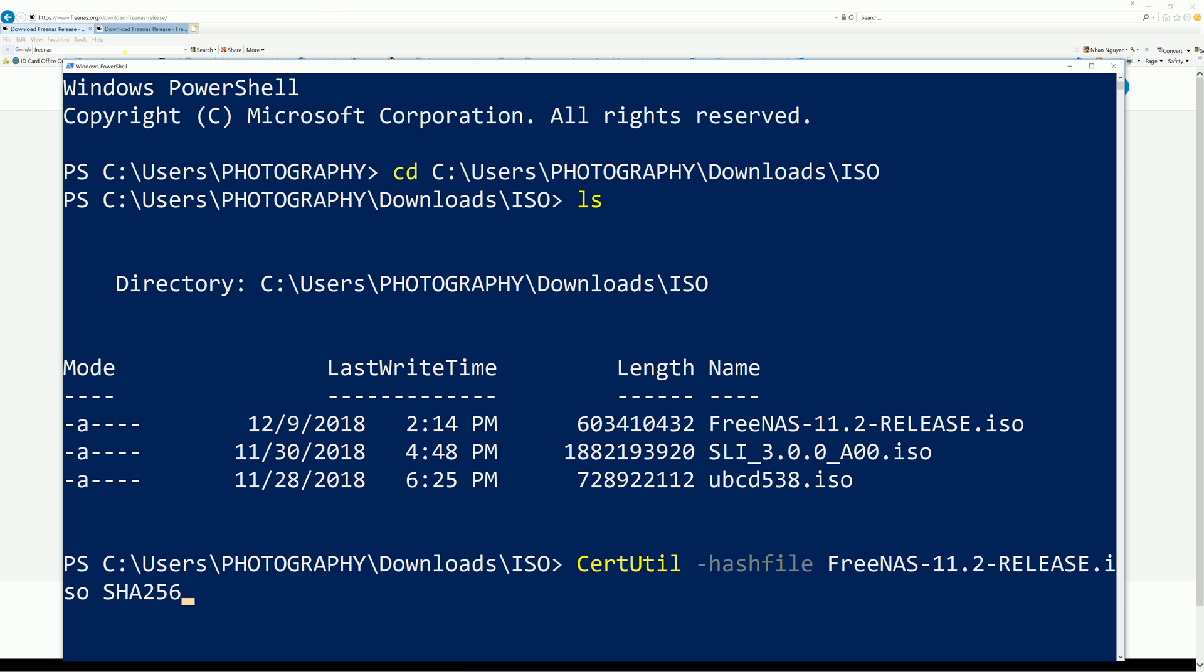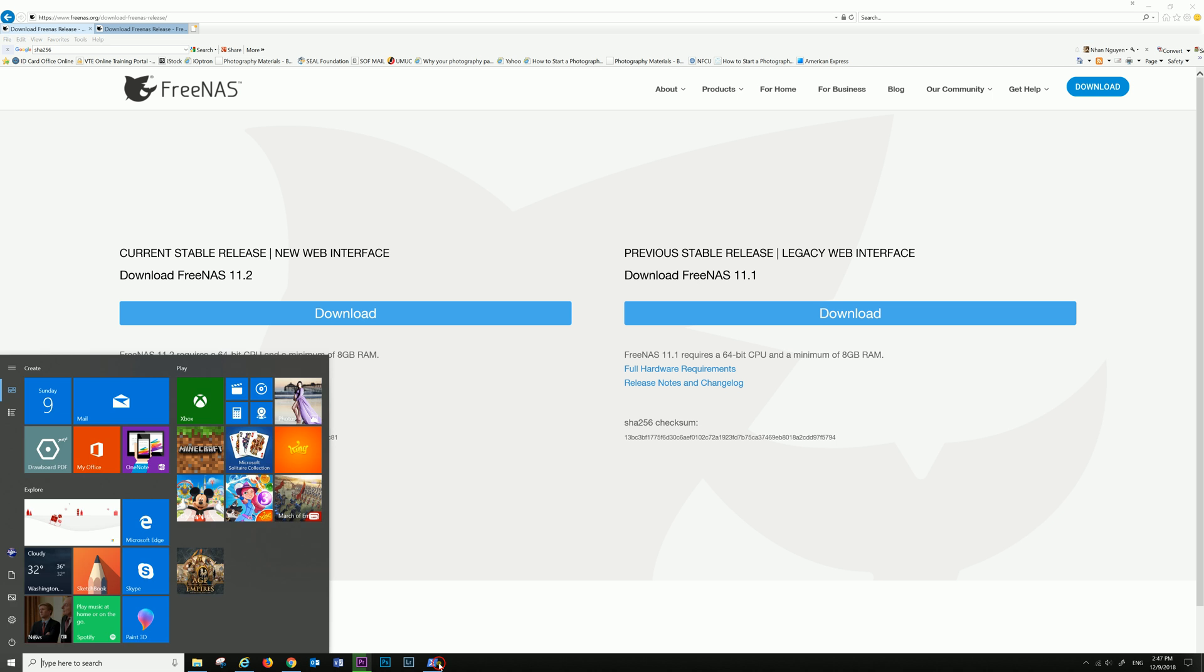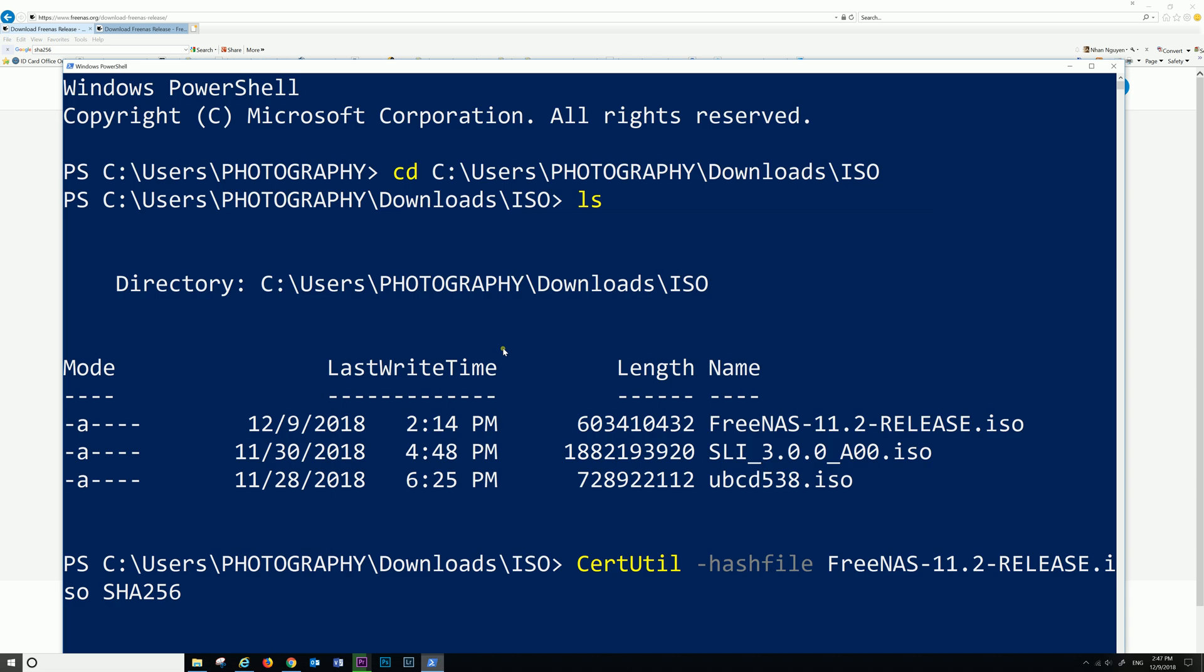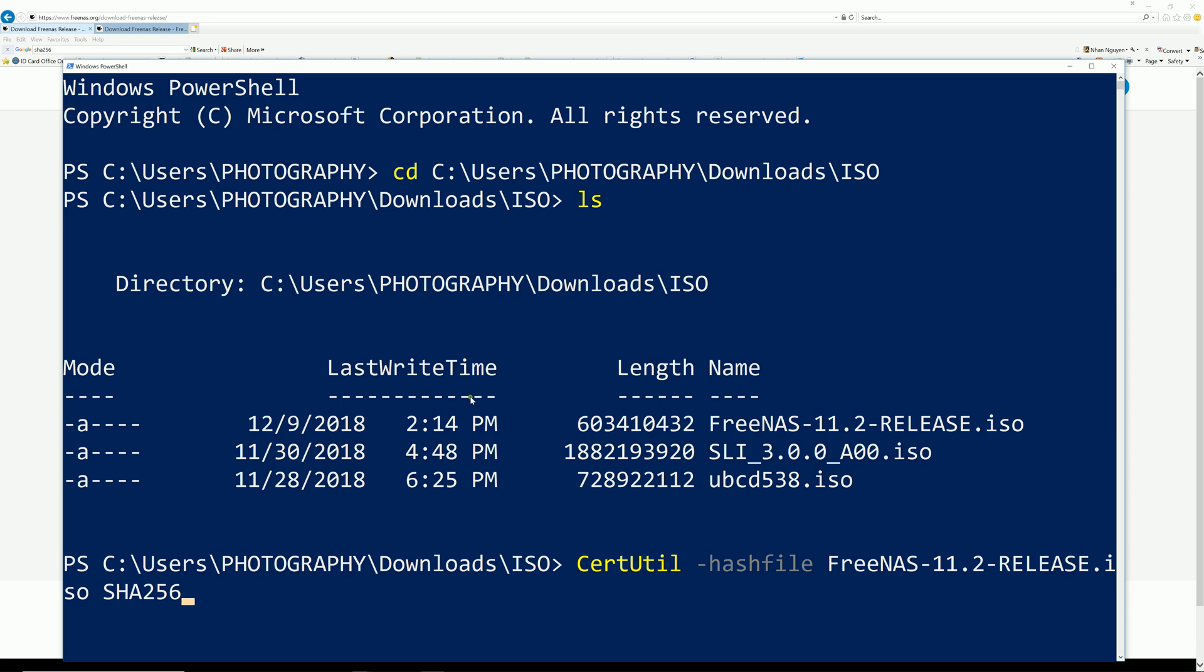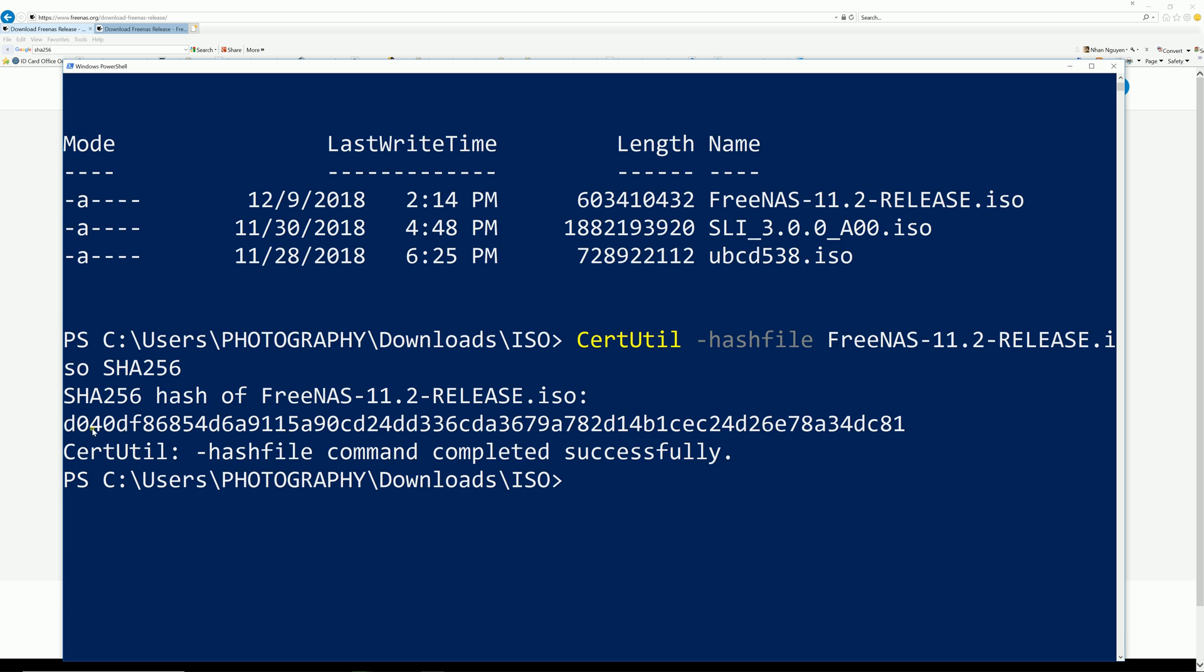Let's go back to the FreeNAS download page. You see right here they provide you that the algorithm is SHA256, so whatever the uploader uses, you're going to do that one. Go ahead and hit enter, and it generates a SHA256 hash value for the ISO.